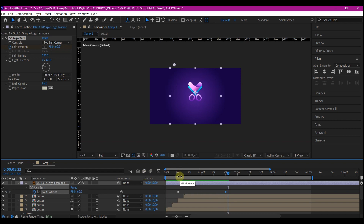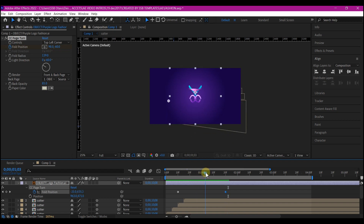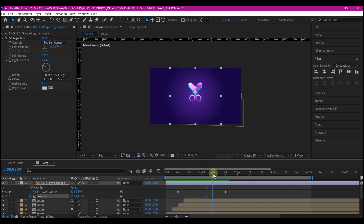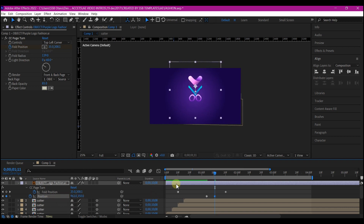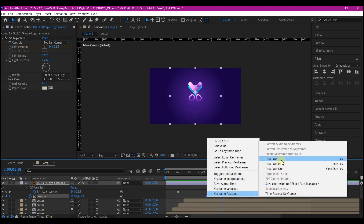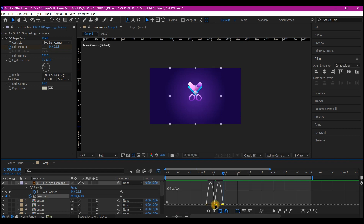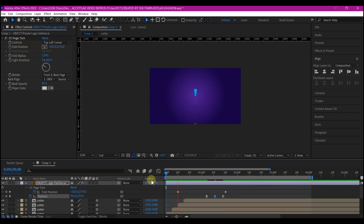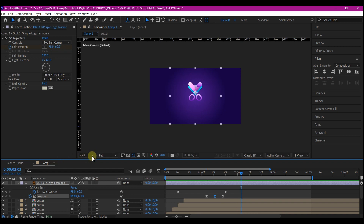Hit U on your keyboard to reveal the keyframes and preview. Hit P to reveal the position property. Come to the point where it is almost sitting in its right position and set a position keyframe. Move about 10 frames forward and move the position on the Y axis up. Move another 10 frames forward, copy the first keyframe with Ctrl+C, and paste it with Ctrl+V. Select these position keyframes, right-click, go to Keyframe Assistant, and select Easy Ease. Go into the speed graph and edit accordingly.